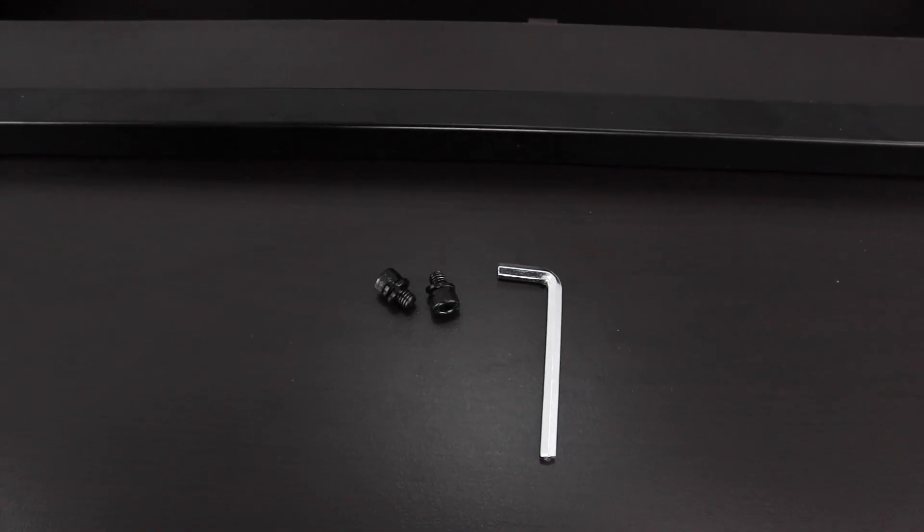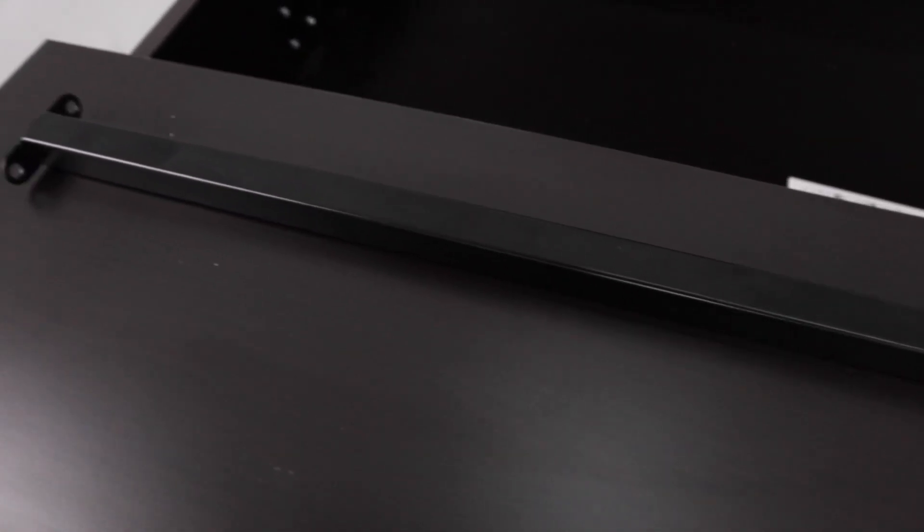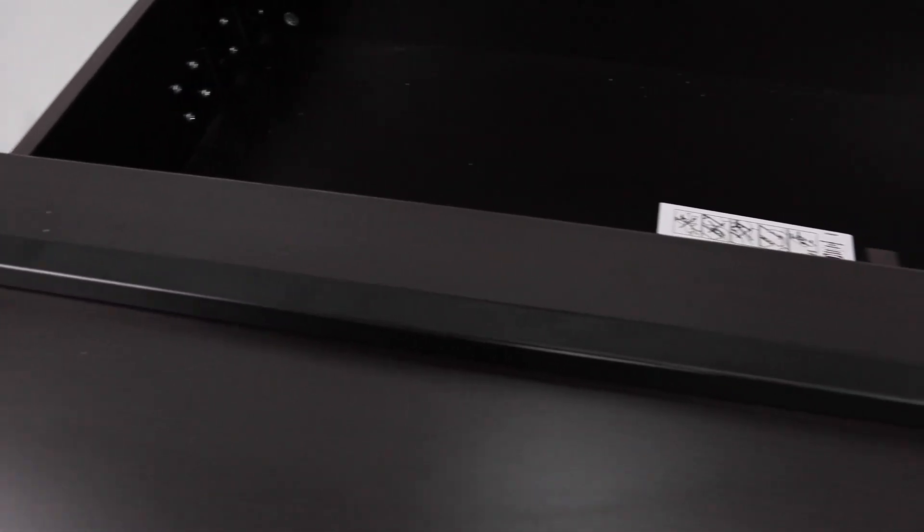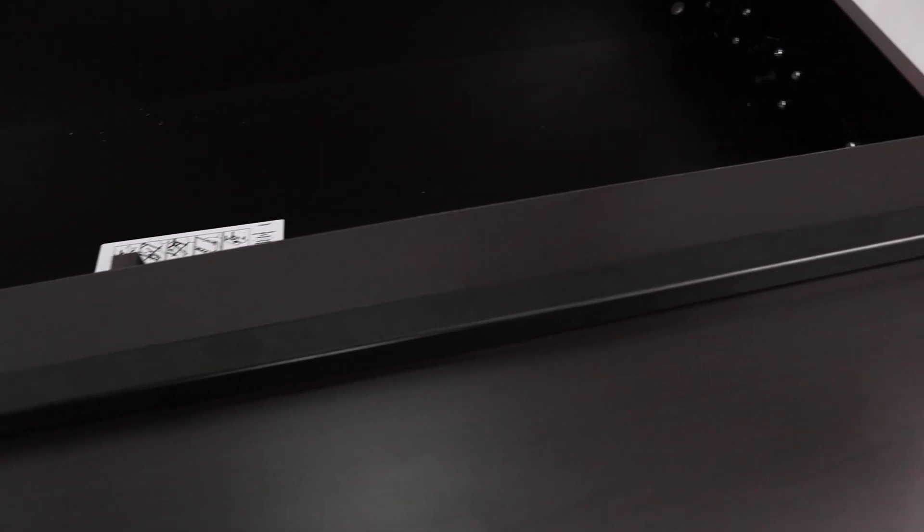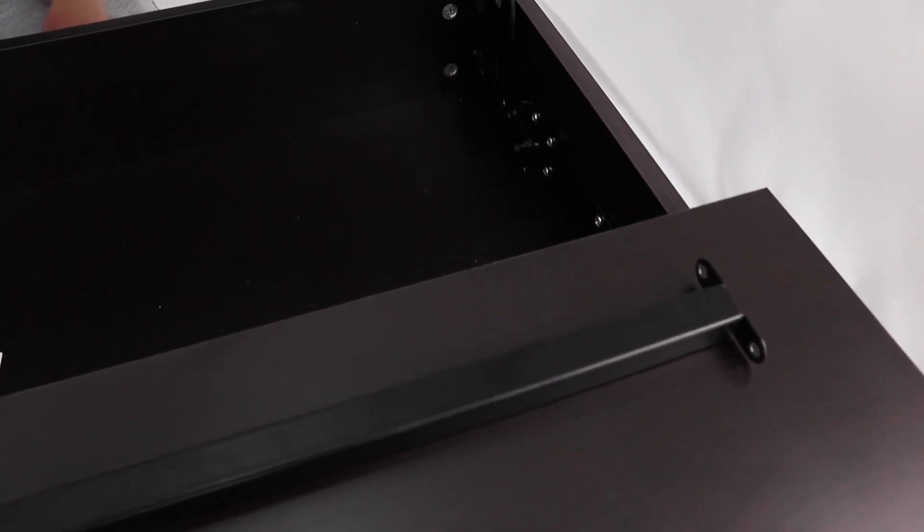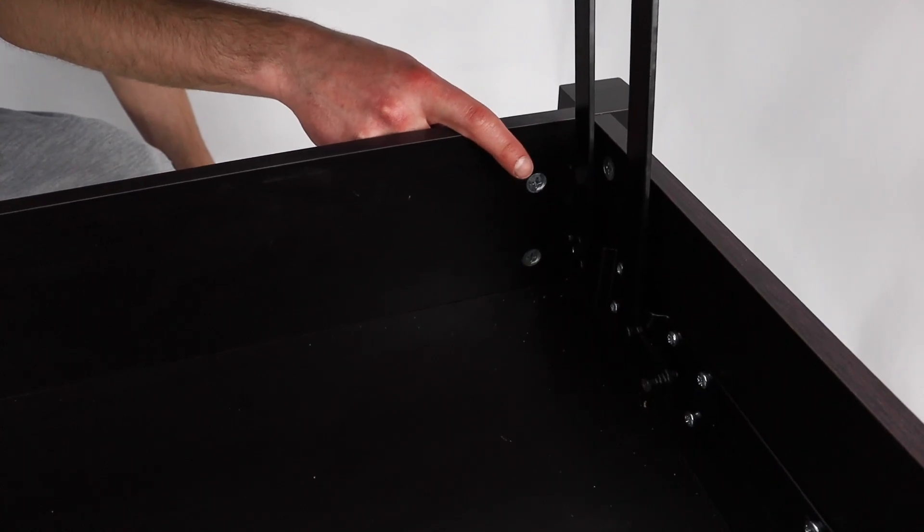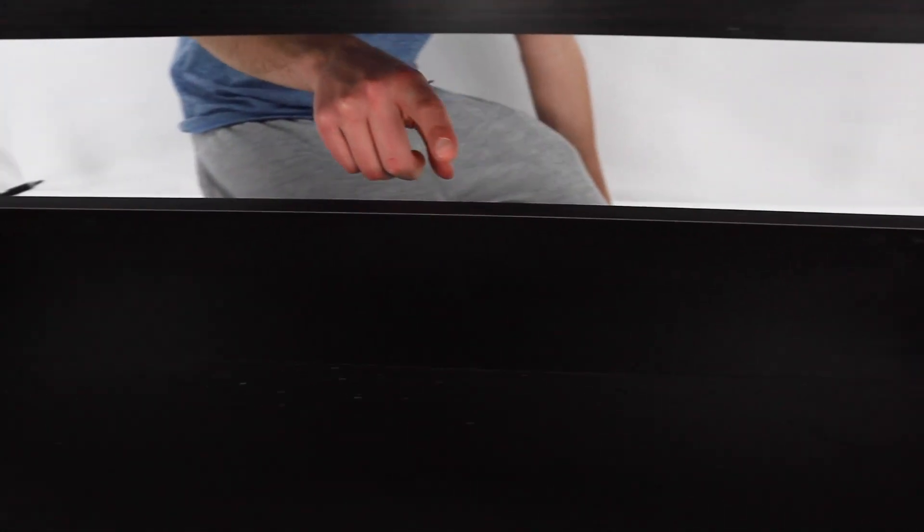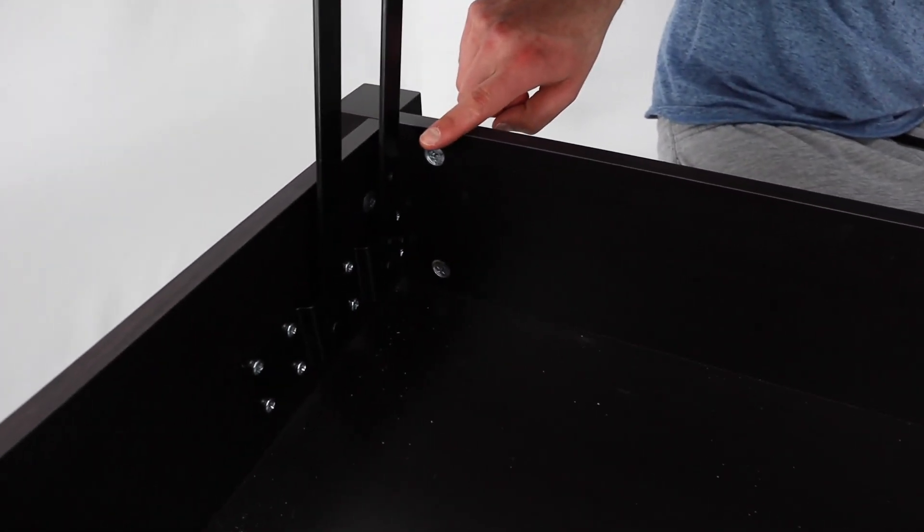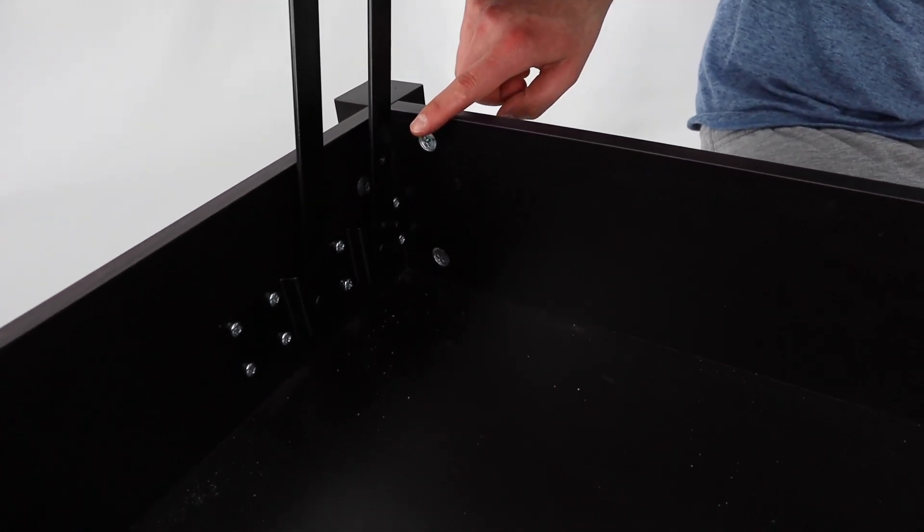Grab these 2 screws and place a helical washer on each of them. Then use the allen key to secure the metal bar to each side of the hinge systems. You're going to be using a total of 4 screws for this step.